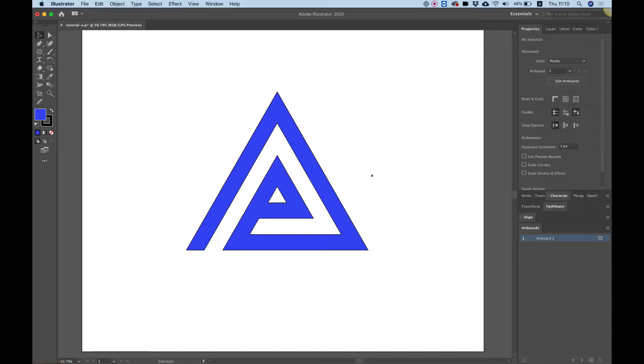In this tutorial I'm going to show you how to create this shape using an awesome technique which is called Triangle Grid. Let's get started.